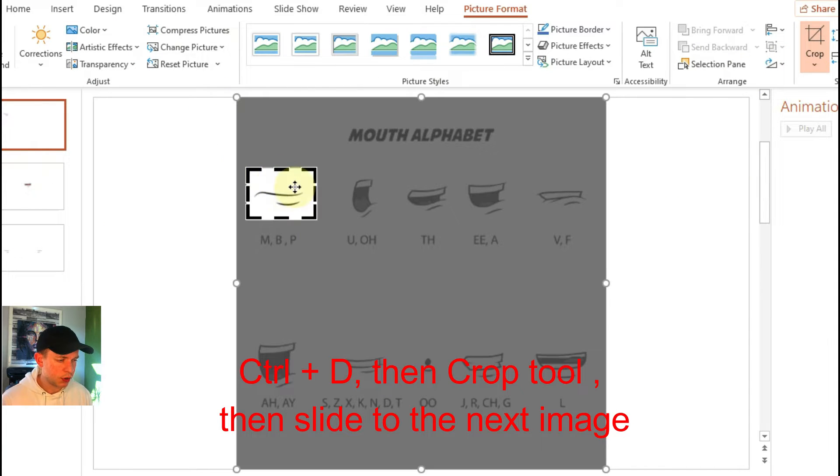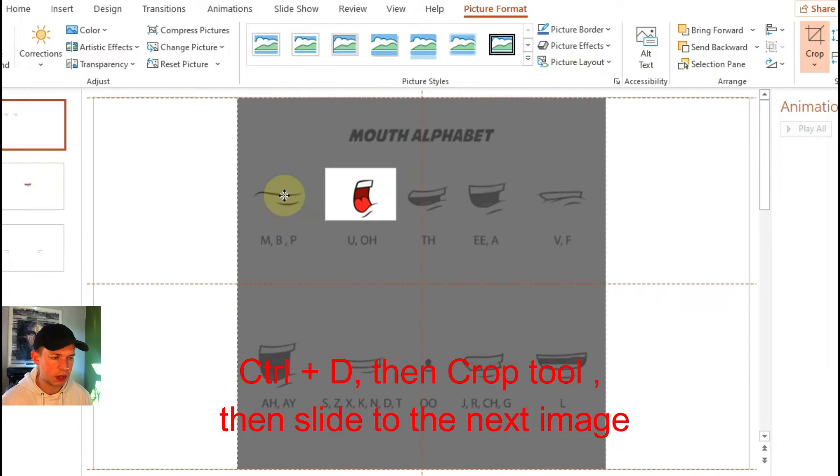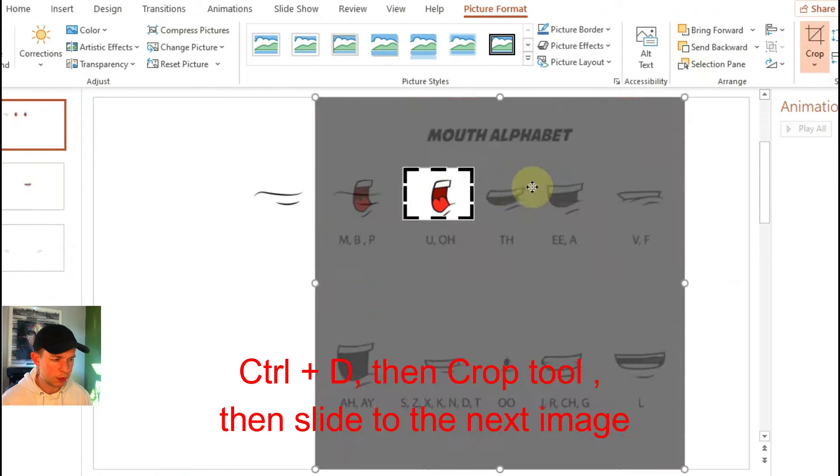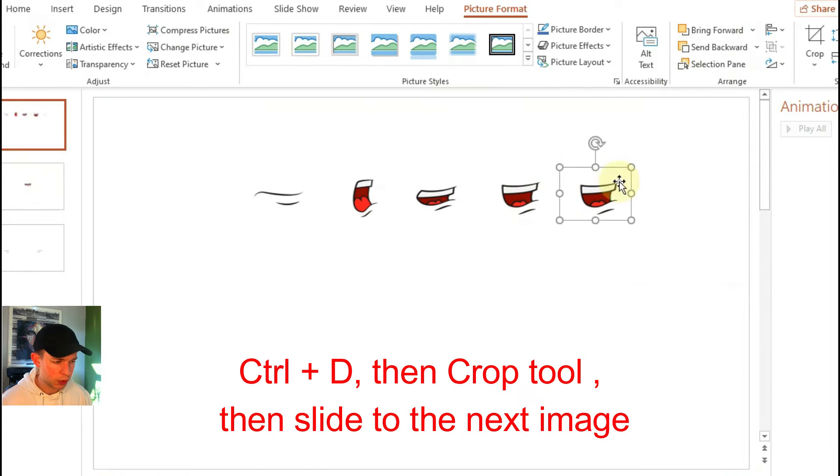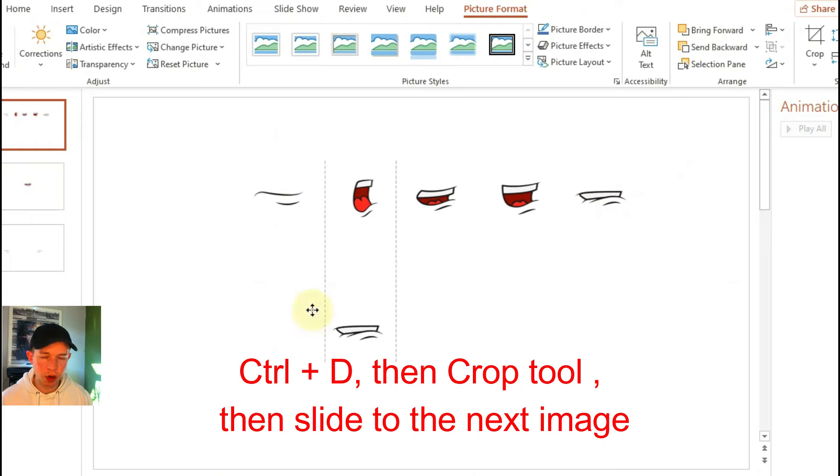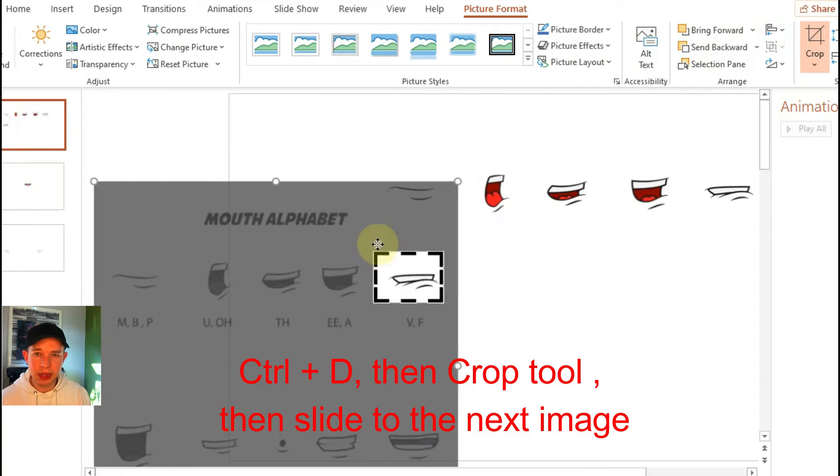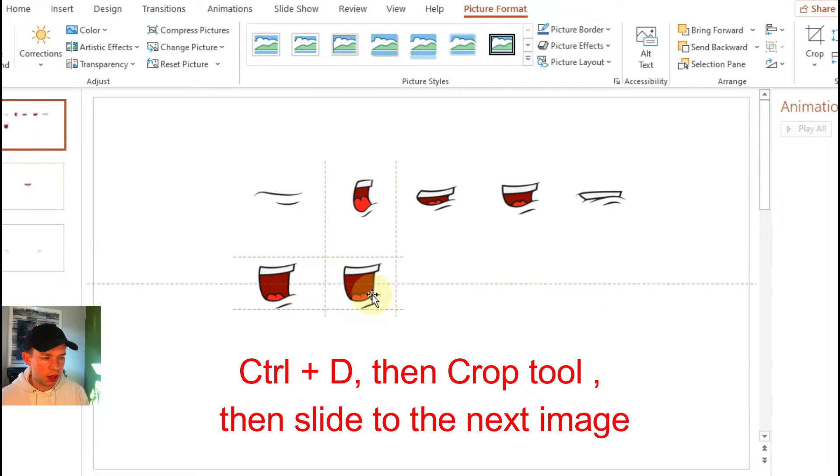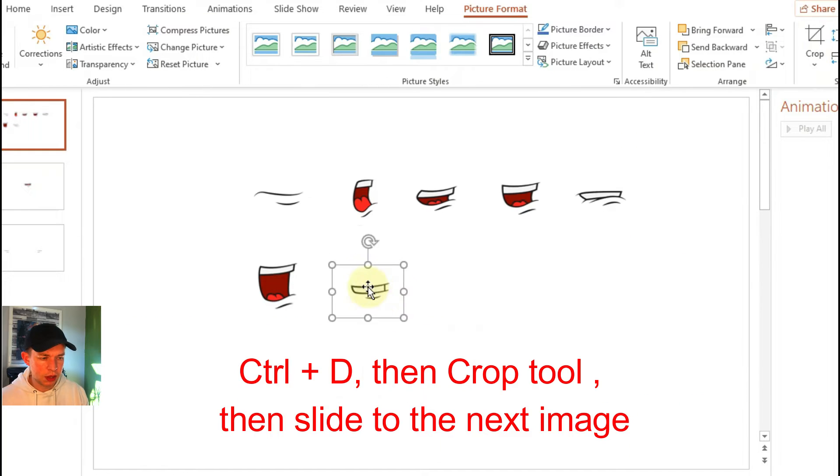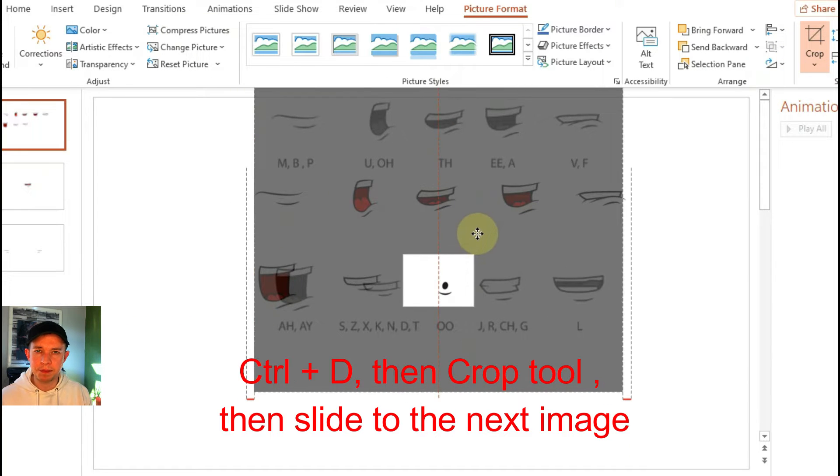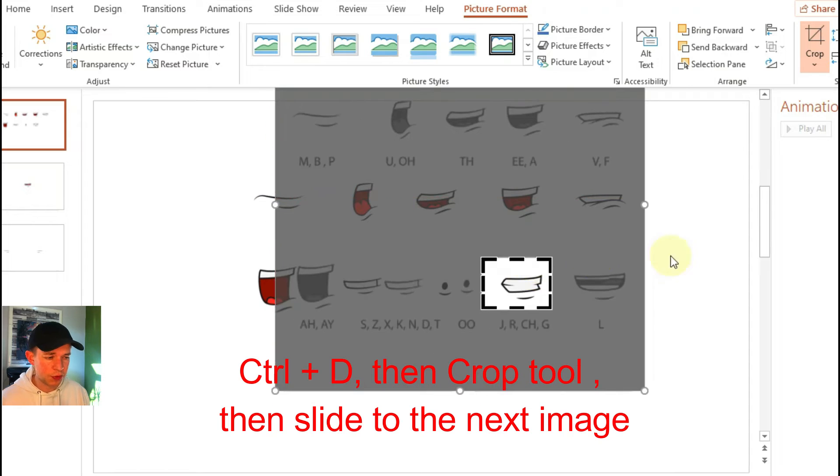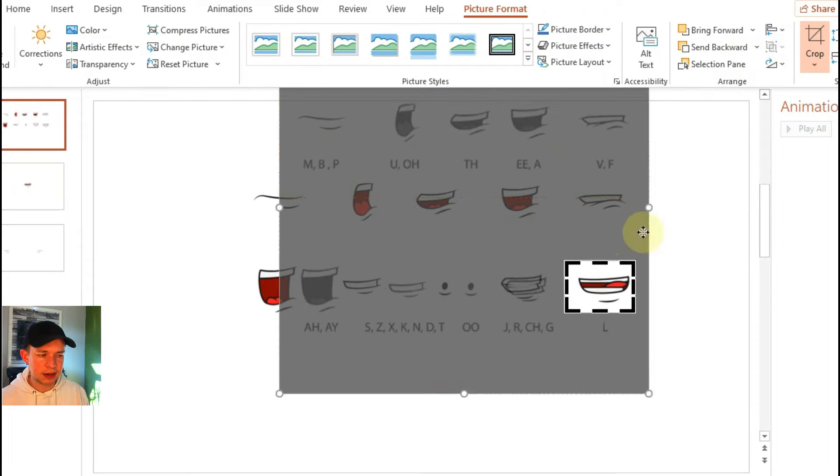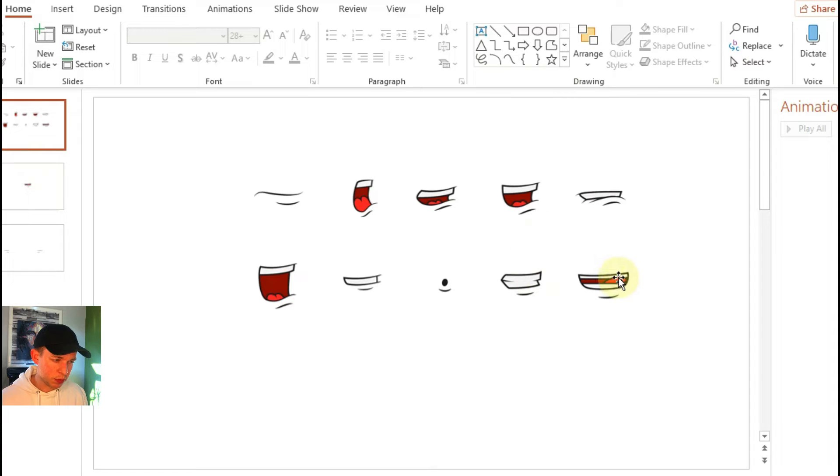So first of all I'm going to crop each of those sections of the animation out of this image. There's a bit of a nifty way of doing it. Use the crop tool, make sure that you've got a crop window and then duplicate the slide and then just slide the cropping along to each mouth animation. It's also very useful to have the exact same size of mouth when you're animating them. So this is a great way of doing it.